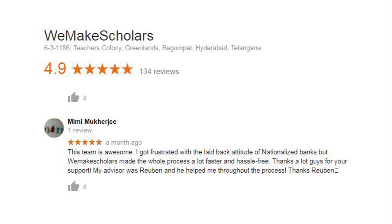Very happy to share one of the recent reviews a student had written about us. Mimi Mukherjee writes: 'This team is awesome. I got frustrated with the laid-back attitude of nationalised banks, but WeMakeScholars made the whole process a lot faster and hassle-free. Thanks a lot for your support. My advisor was Ruben and he helped me throughout the process. Thanks Ruben.' Thank you Mimi for appreciating the good work.